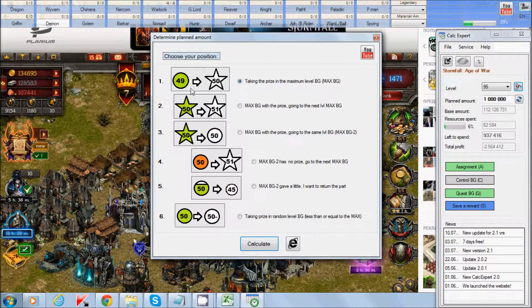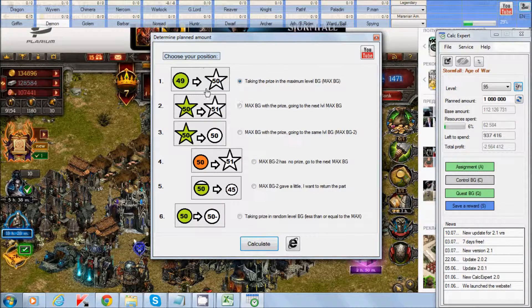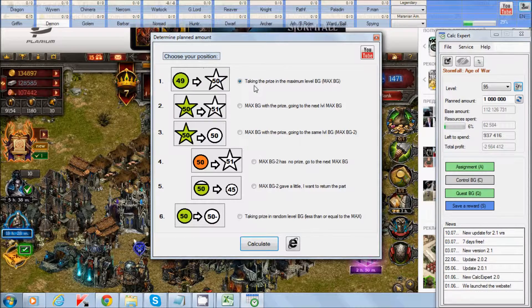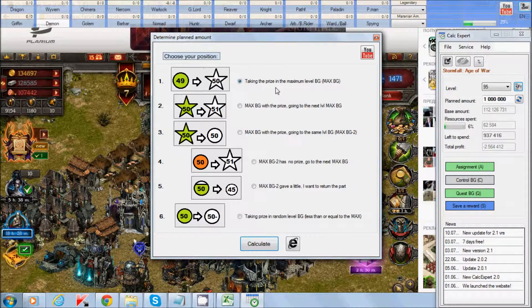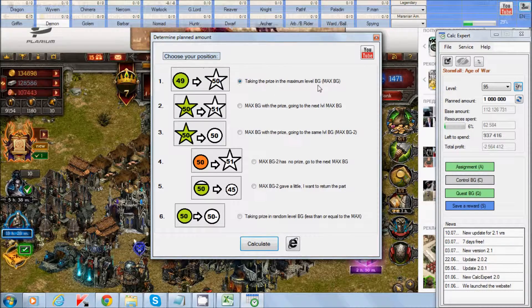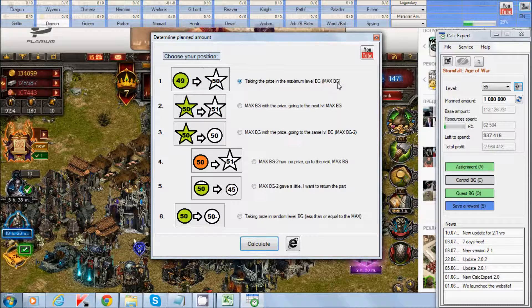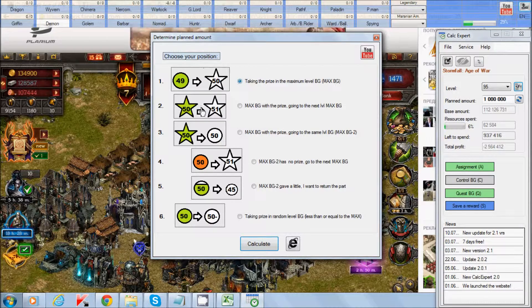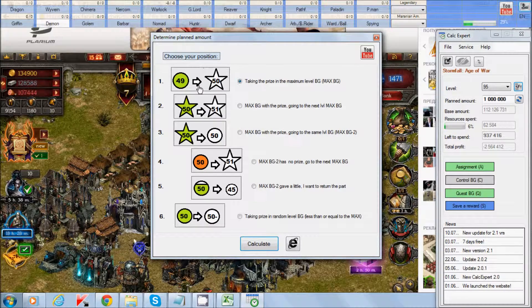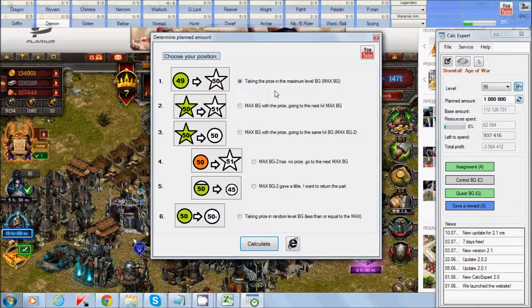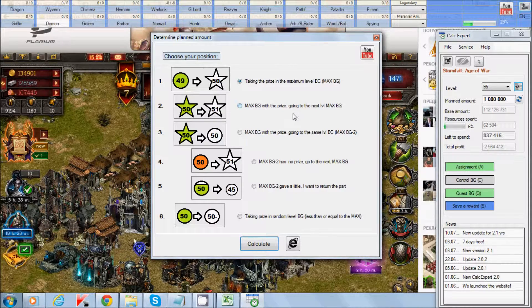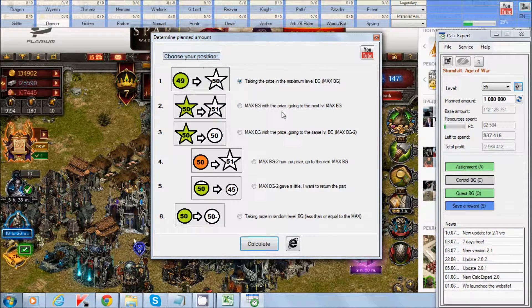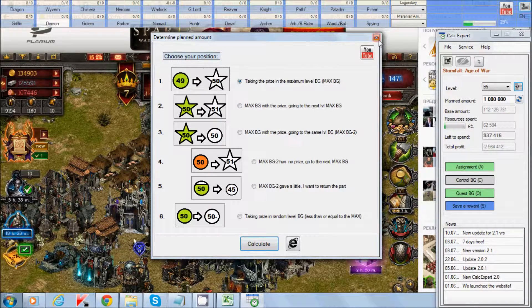Let's discuss every point more detailed. The first one is taking the price in the maximum level of battleground. Max here BG.